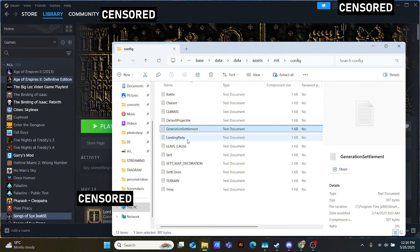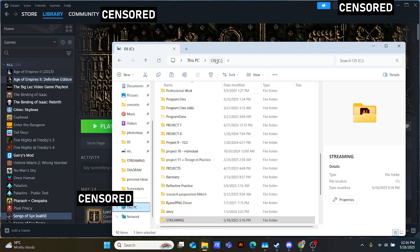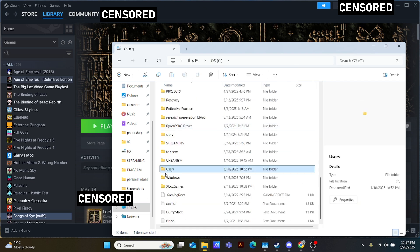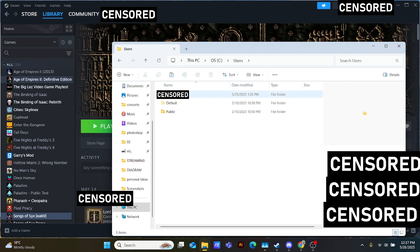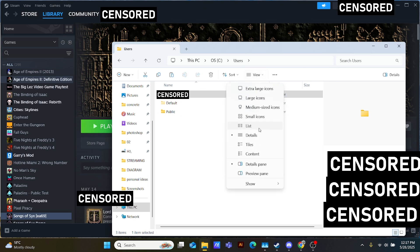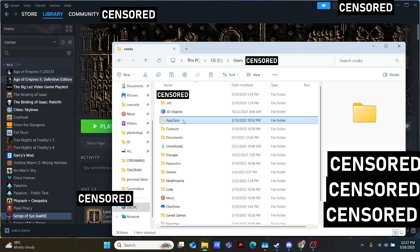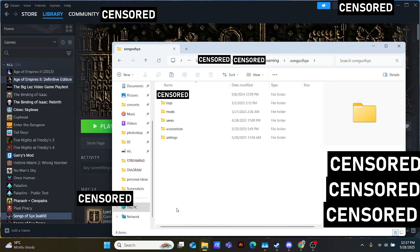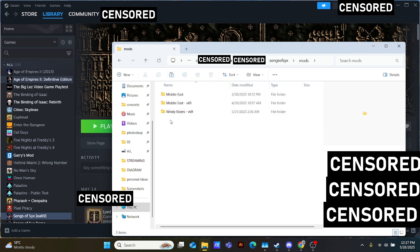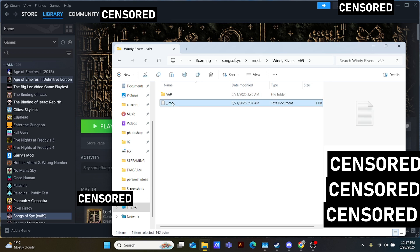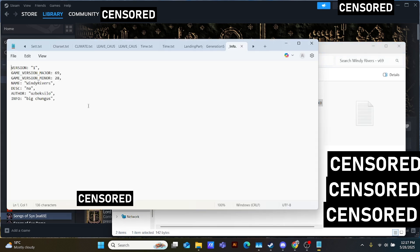Do not edit the original file — instead make a copy and create a new tab. Next, go to your hard drive or OS and find Users. Find your own name or whatever your PC is called. Make sure you have enabled hidden folders to be viewed. Go to AppData, then Roaming, then Songs of Syx, then Mods, and within Mods create a new folder of any name you wish and create a text file exactly like shown. Make sure the text looks exactly like this — this is essential. You can later edit anything in the quotation marks or game version as well.